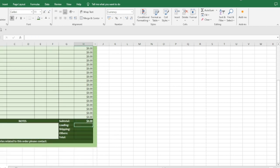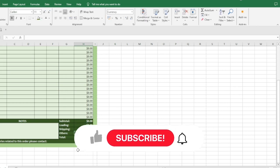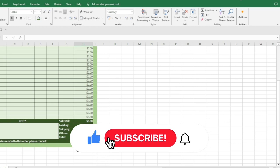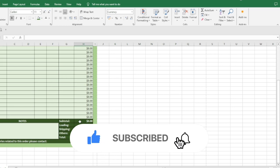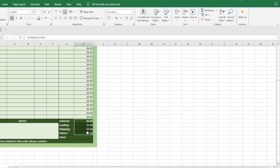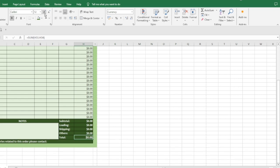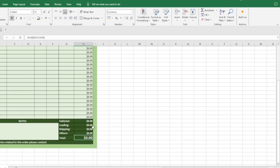I can make the subtotal bold. At the moment, Loading, Shipping, and Other Expenses are all zero. Then our total will go from Subtotal through to Orders. I highlight those four figures and click AutoSum. I want to increase the size of the total to 12 or 14 so that it will stand out.